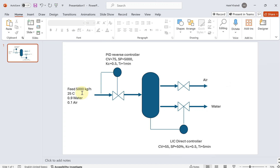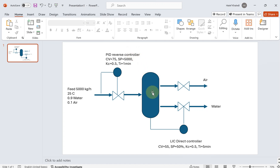We have a feed of 90% water and 10% air at 5,000 kilograms per hour and 25 degrees Celsius, pouring into a tank where it is separated into air and water. In addition to the tank, we have two PID controllers — one for the feed on the left side, and a reverse PID controller for the tank itself. The feed controller is set to control the feed mass flow at 5,000 kg/hr, and the liquid level controller in the tank is set to 50% to keep the liquid percentage inside the tank no more than 50%.